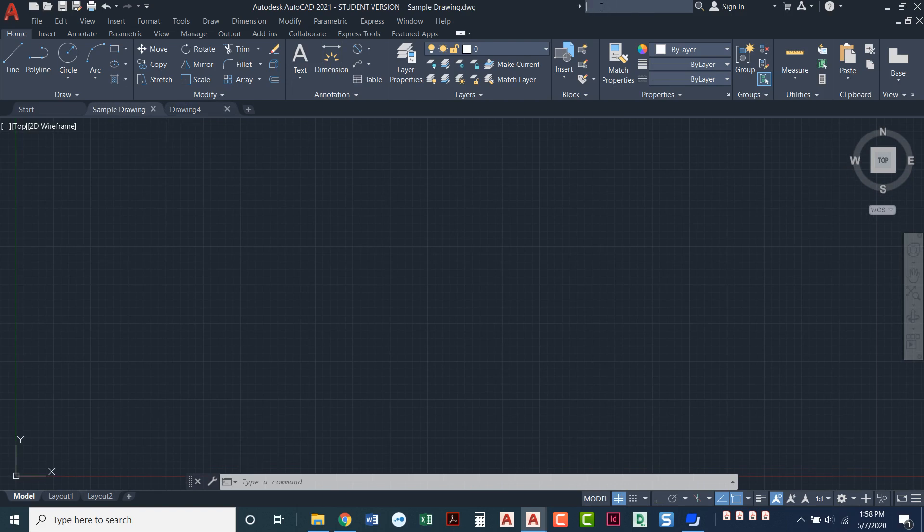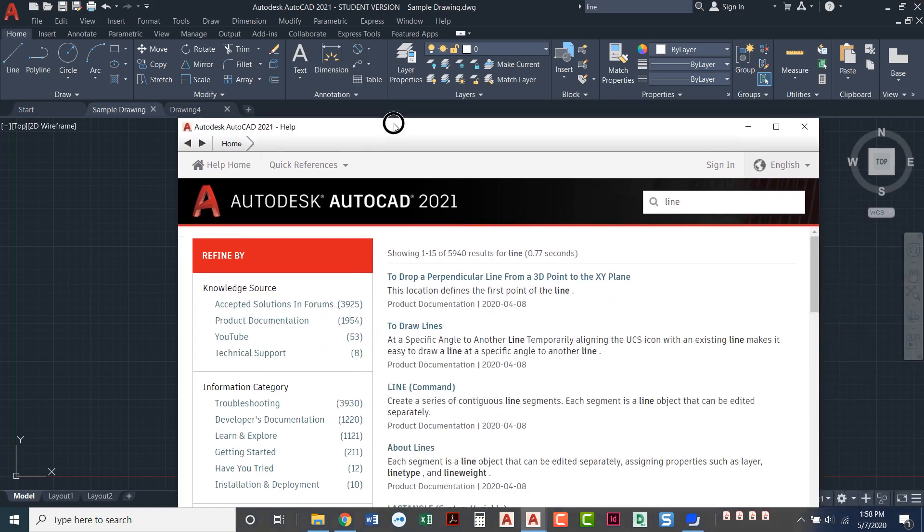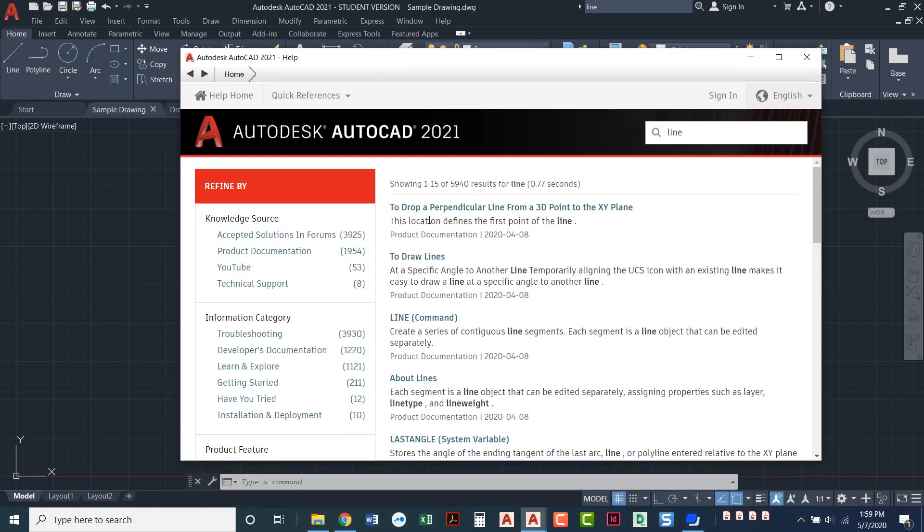We do have a search option here and you can type in anytime you're kind of stuck or you want some help. This is a great thing to do. So I'm going to type in line. I'm going to do a little search and a menu is going to pop up.